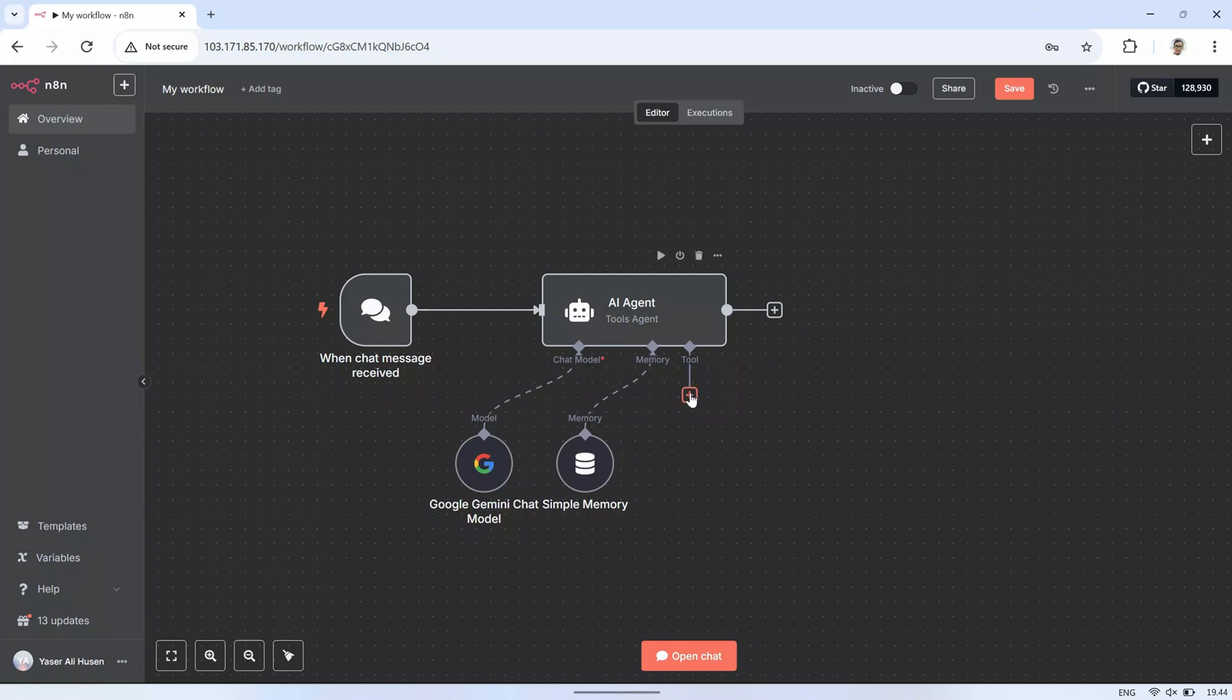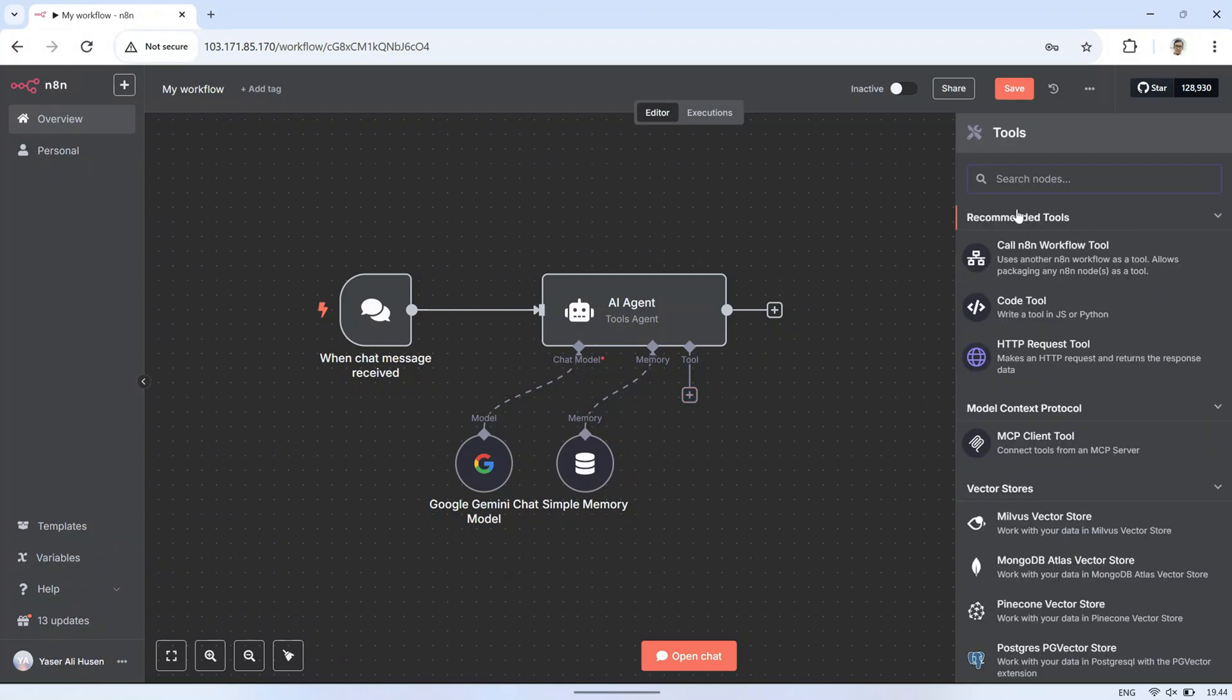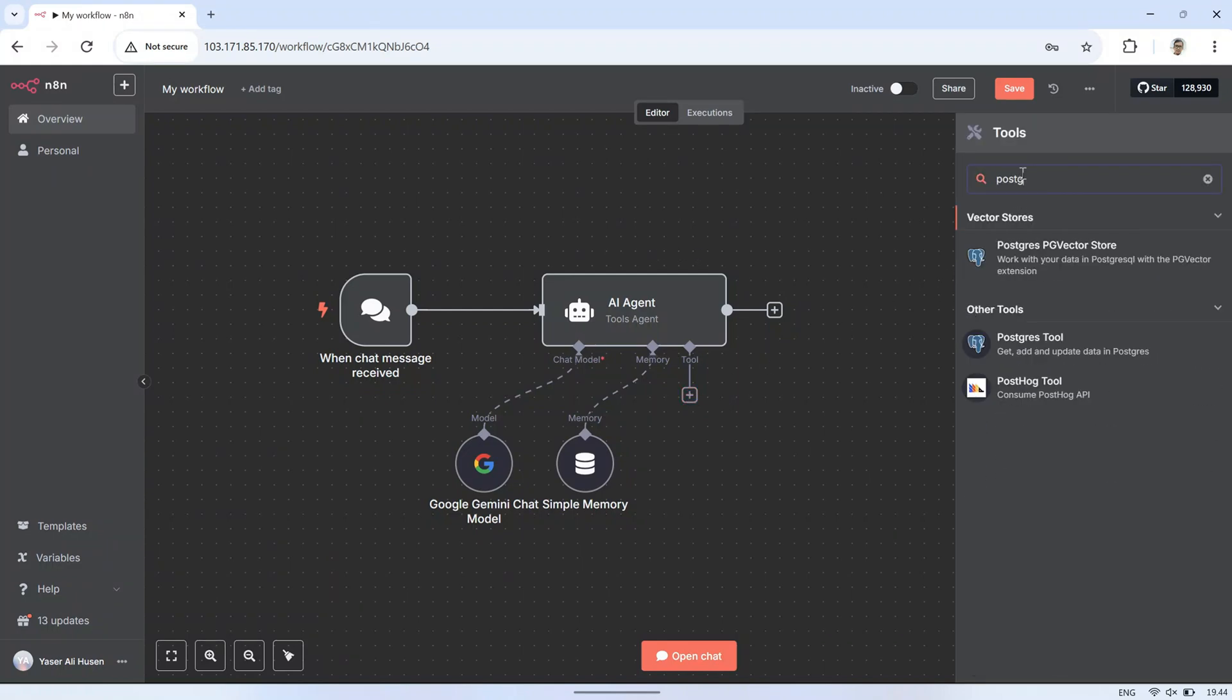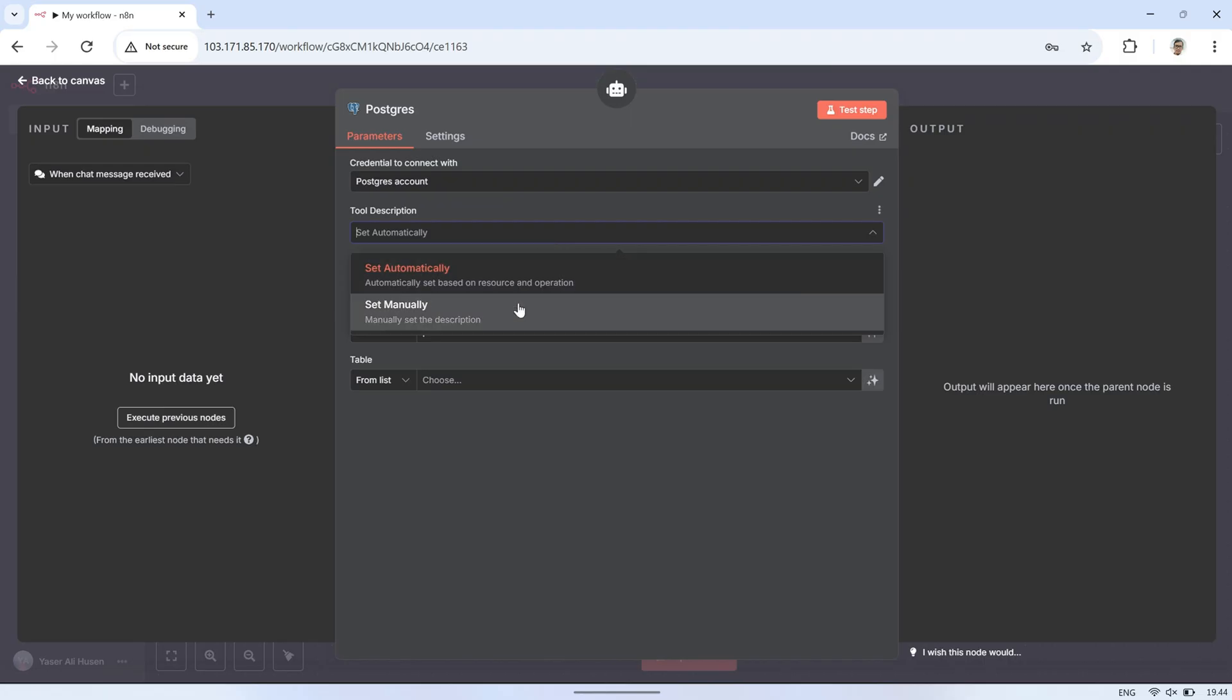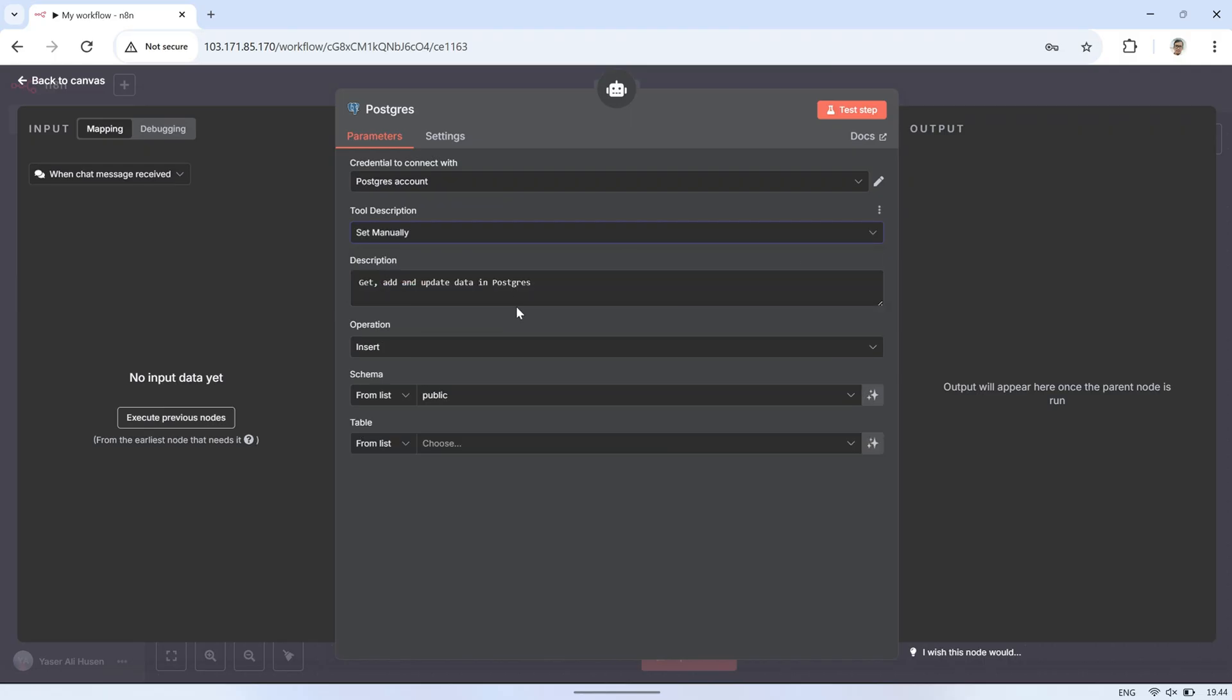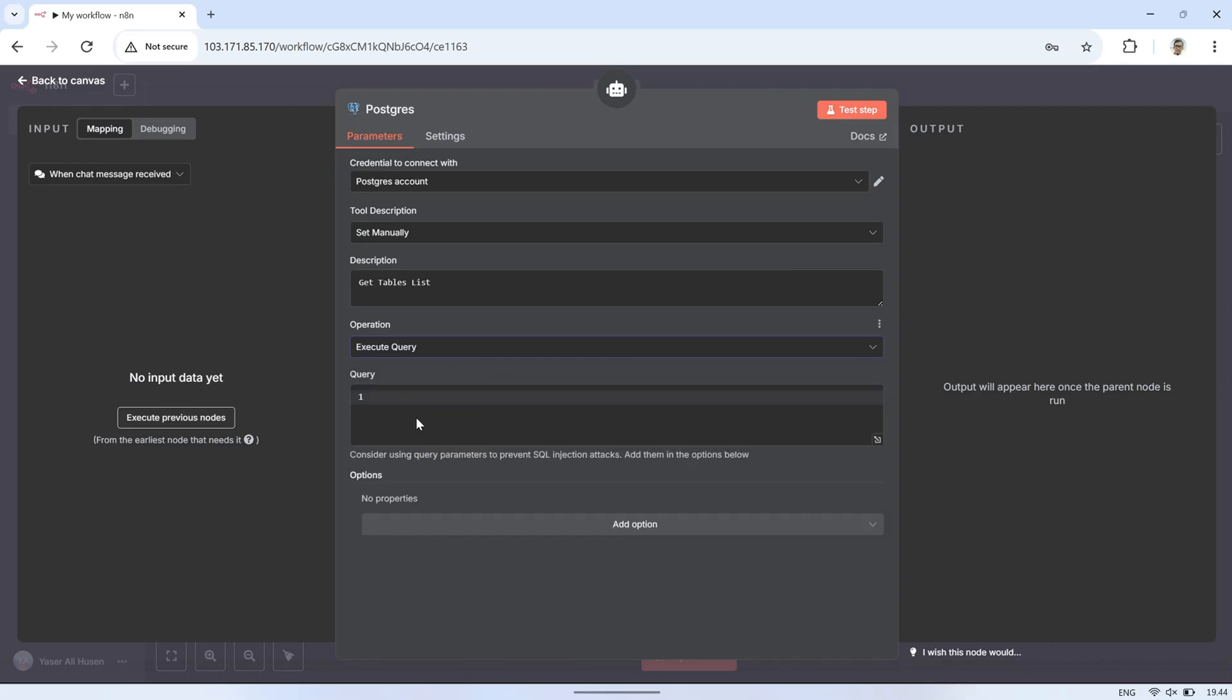Next, in the tools section, we'll add several tools using the PostgreSQL tool node. This will allow the AI to interact directly with the database. The first tool is called TableList. This will be used to let the AI know which tables can be accessed in the database. In the configuration, set the operation to execute query, and enter the following syntax as the query to view all tables.